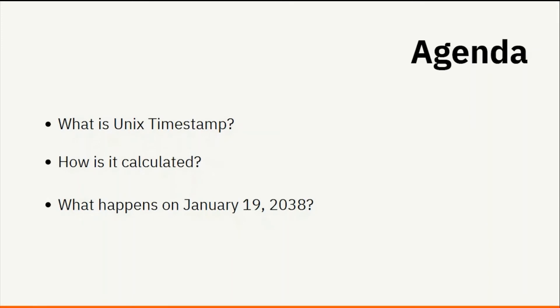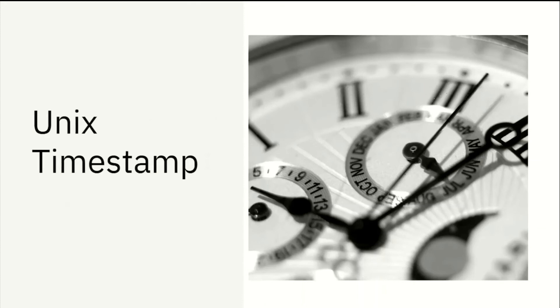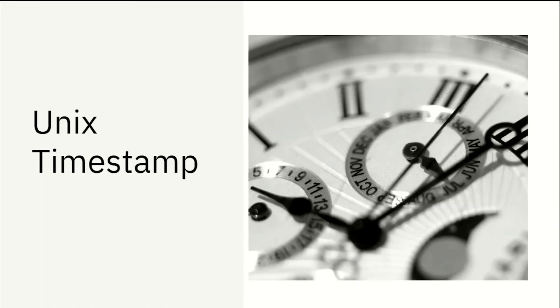So what is the Unix timestamp? Unix timestamp is the count of the seconds from the first of January 1970 UTC. That means on the first of January 1970 UTC, the timestamp was zero.